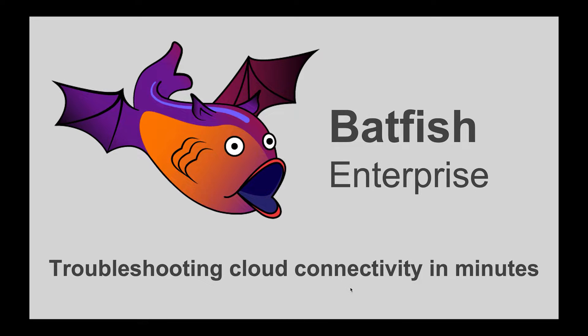Hello and welcome to a demo of Batfish Enterprise. My name is Ratul and today I will show you how you can troubleshoot cloud network connectivity within minutes.